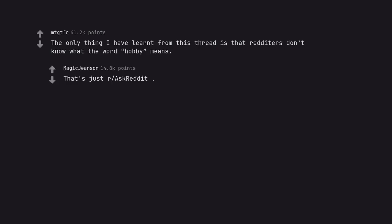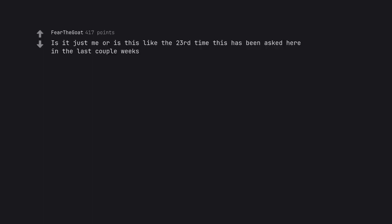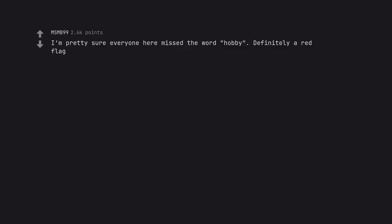That's just our AskReddit. What popular person does everyone like except for you? Average AskRedditor, the Kardashians. Yeah that's right, and I'm not afraid to say it. Is it just me or is this like the 23rd time this has been asked here in the last couple weeks? I'm pretty sure everyone here missed the word hobby. Definitely a red flag.